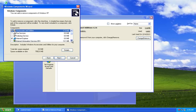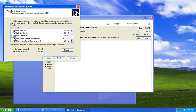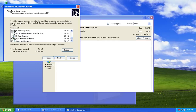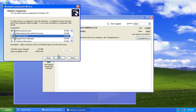In the following Windows Components Wizard window, scroll down and uncheck Outlook Express. Then press Next.